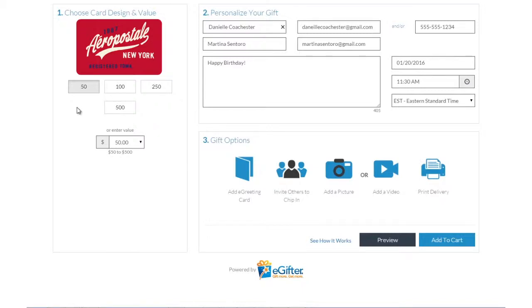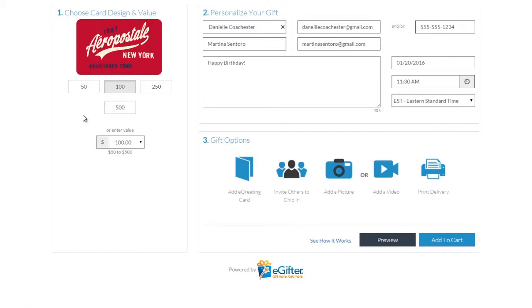An e-gift card is always a great gift. Choose the gift card brand you want to send. Set the dollar amount and enter the recipient's details.